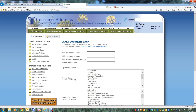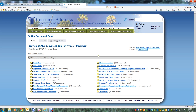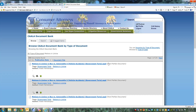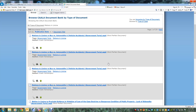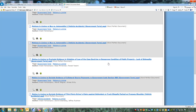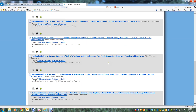You can also browse by type of document by clicking on the Type of Document link here. There are folders for each category of document type. For instance, if you would like to see all of the motions in limine in the document bank, you can click on Motions in Limine. That is how you use the CALA Document Bank. Please return often as our database continues to grow.